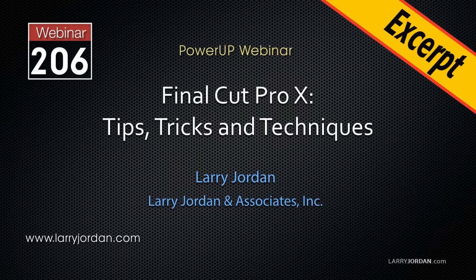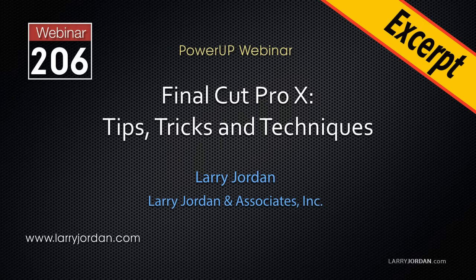This is an excerpt of a recent Power-Up webinar taking a look at tips, tricks, and techniques inside Final Cut Pro 10. Hi, my name is Larry Jordan. In this excerpt I'll show you how to replace a blown-out window using a LumaKey.